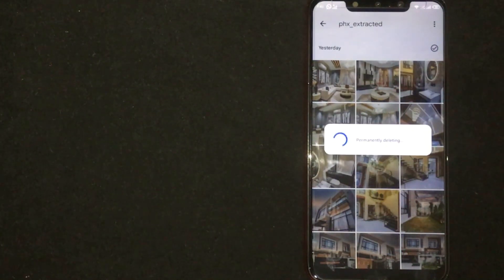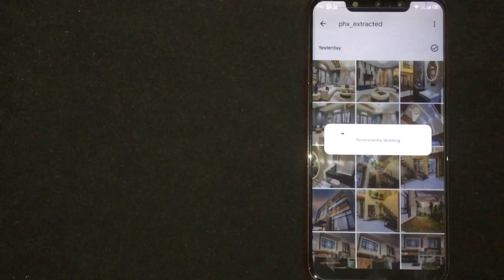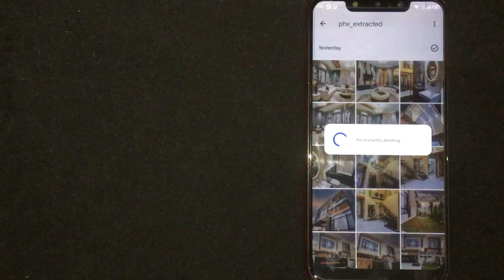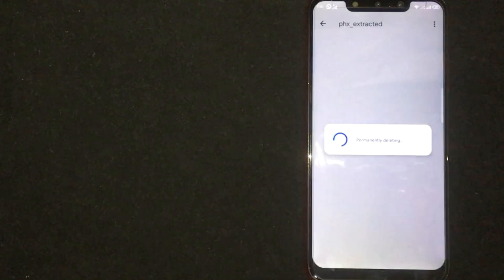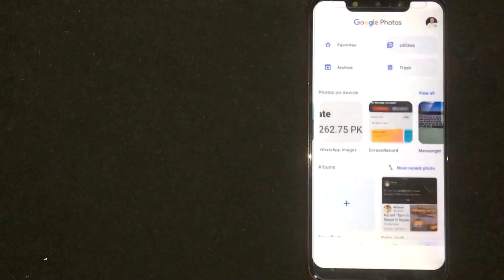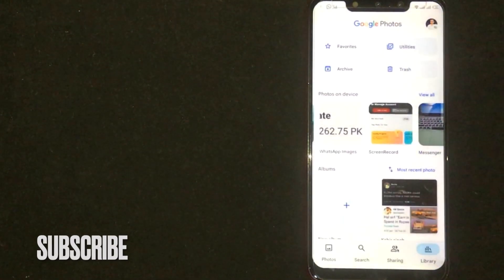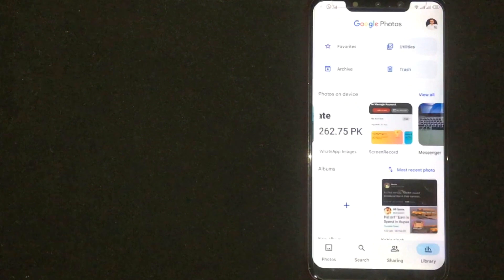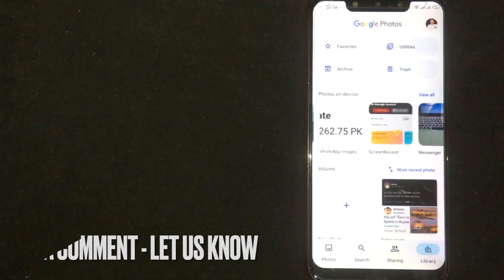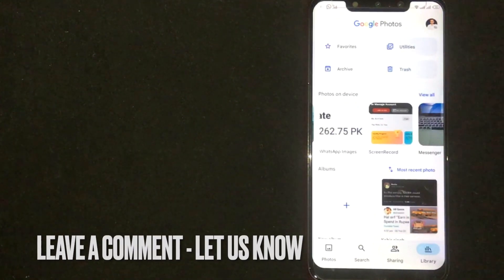If you are wondering how to delete a complete folder in Google Photos, that is the easiest way I know. If you know another way, please leave a comment below. Also be sure to subscribe for more videos.